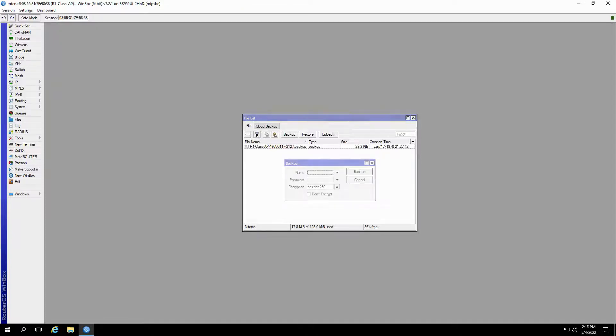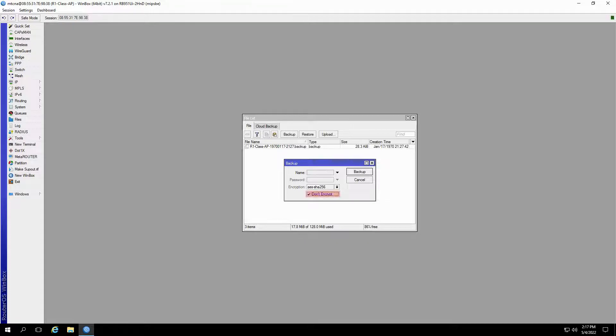In case you're not creating a backup of sensitive data and do not wish to encrypt your file with a secure password, make sure that you check the Don't Encrypt option.